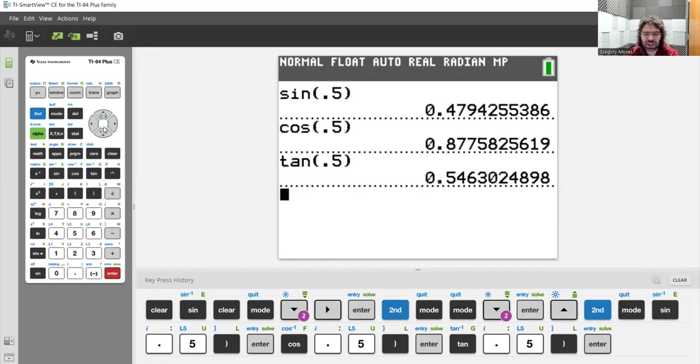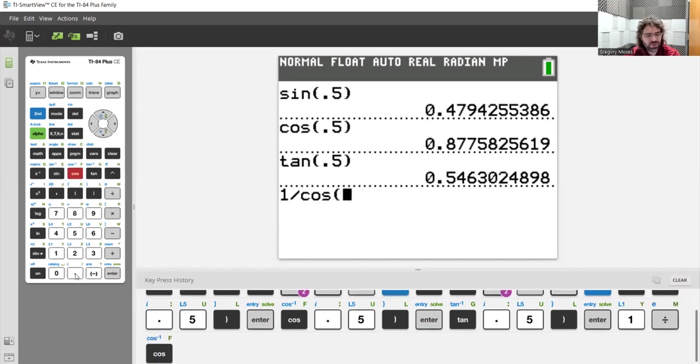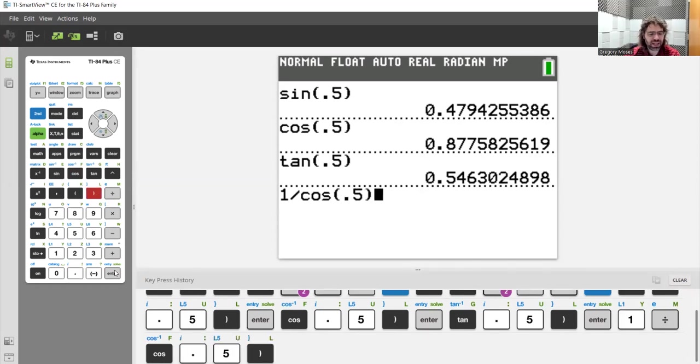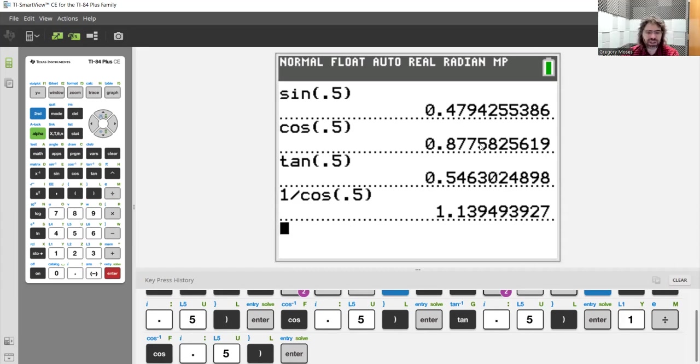we can use the fact that the secant is one divided by the cosine. So if we want the secant of one-half, it's one divided by the cosine of one-half.